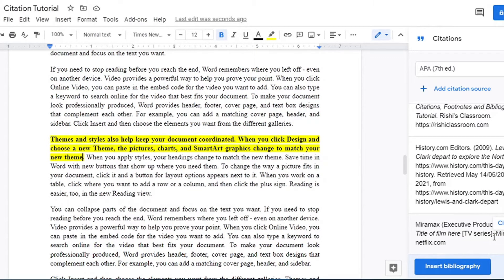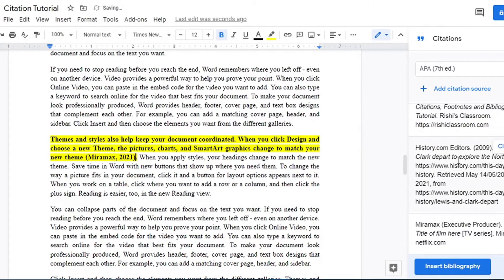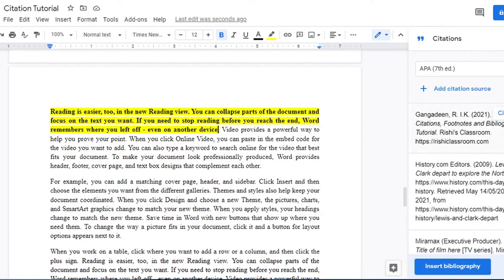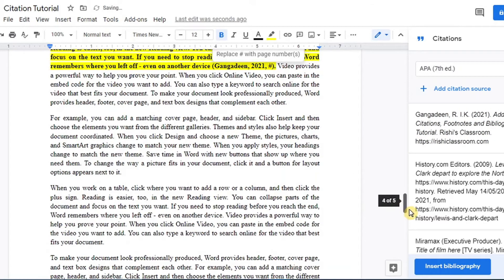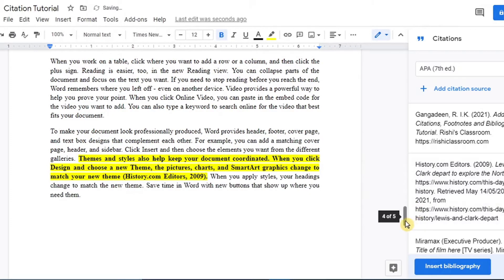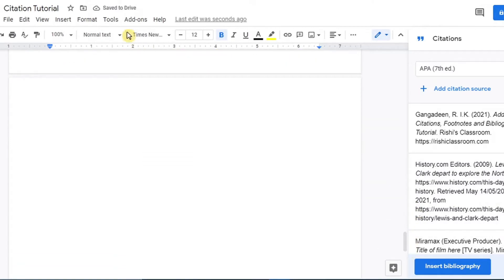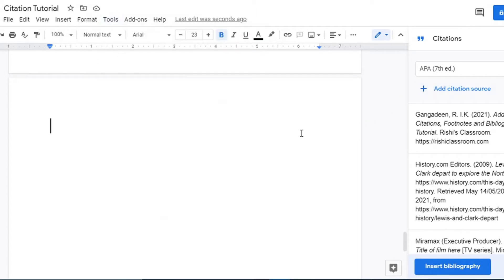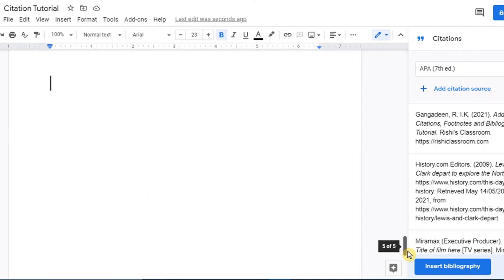We can use the TV series source we just added as well. You can add multiple sources and use the same source more than once throughout the document. To recap: to insert a citation, click on Insert, go to Citations, and the window pane opens on the right-hand side of the screen. It allows you to add your citation source from wherever you got your information, and then insert it into the document.